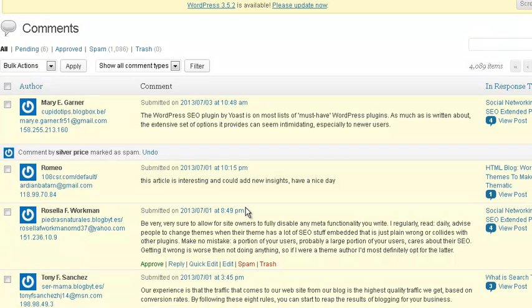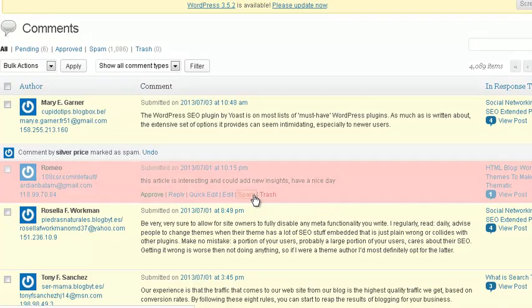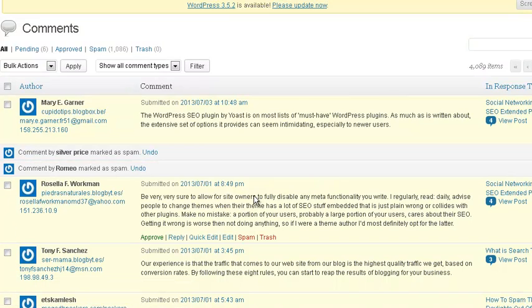Another thing is here from Romeo. This article is interesting and could add new insights. Have a nice day. Such a bland, boring spam comment is definitely goodbye.